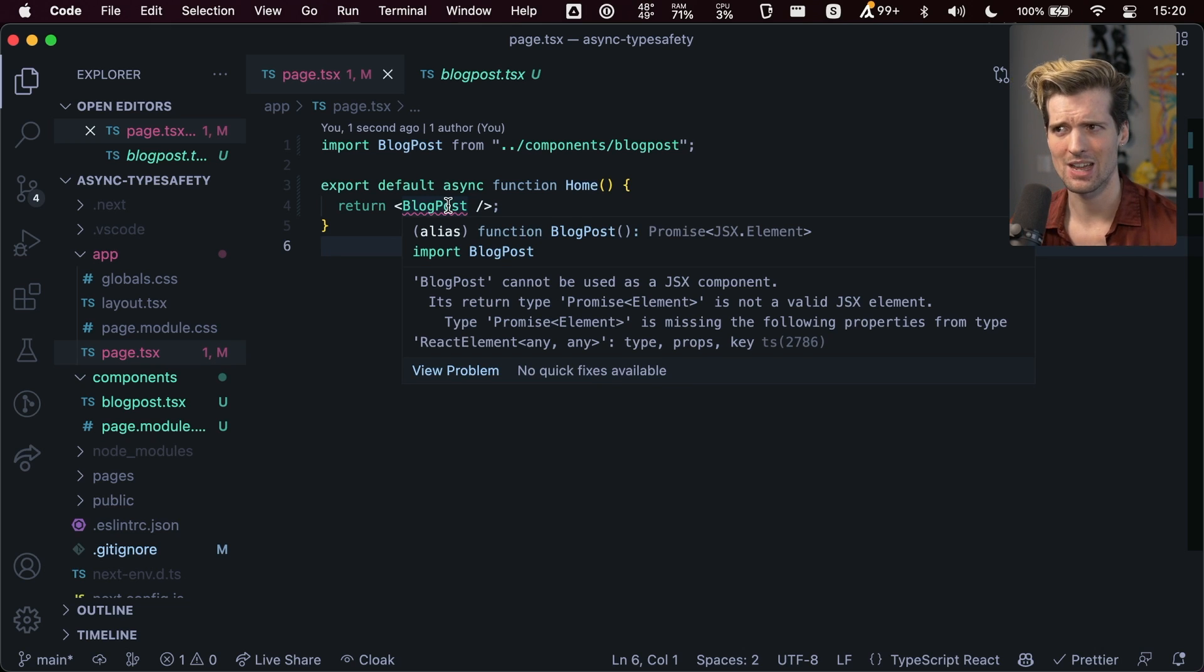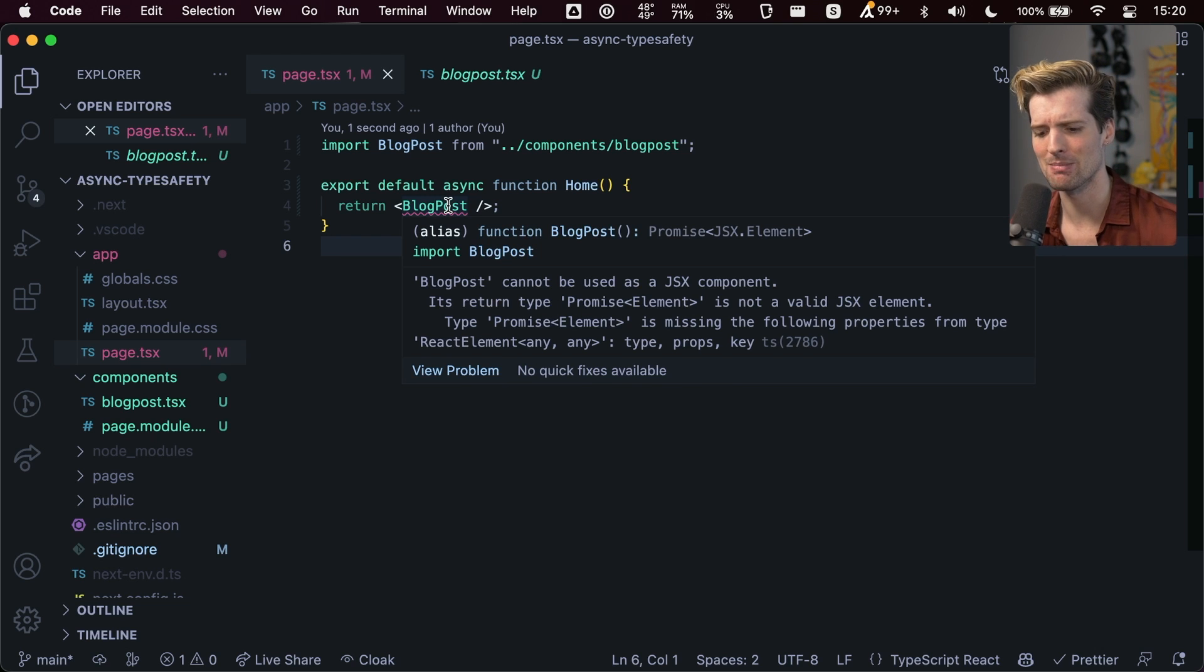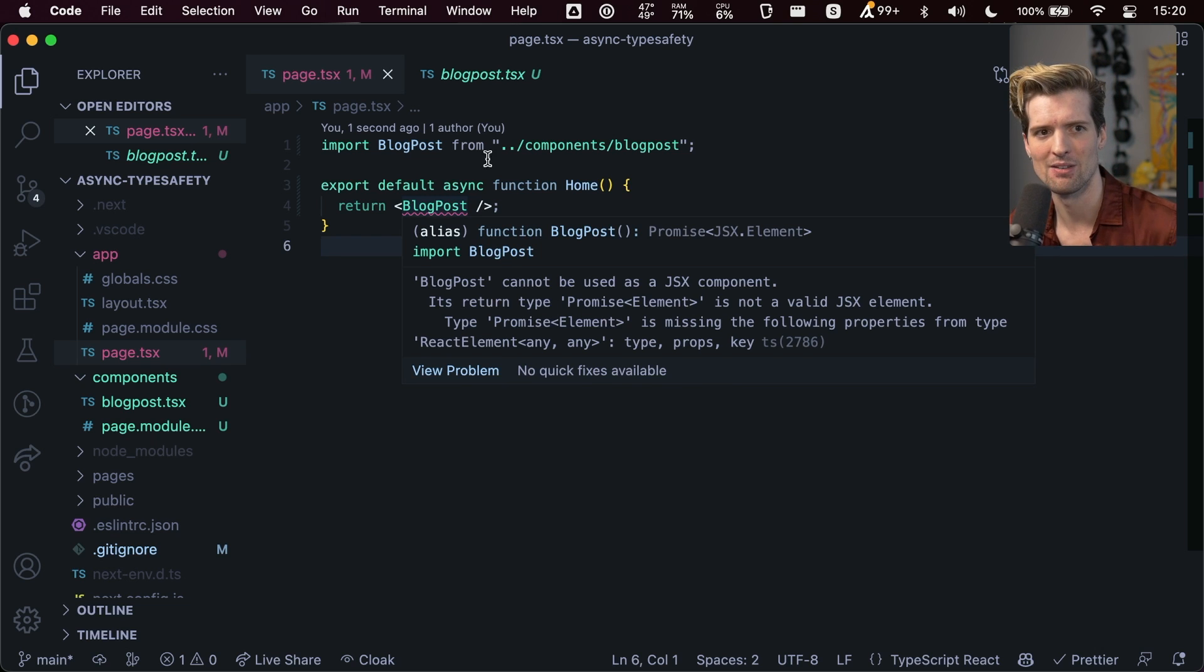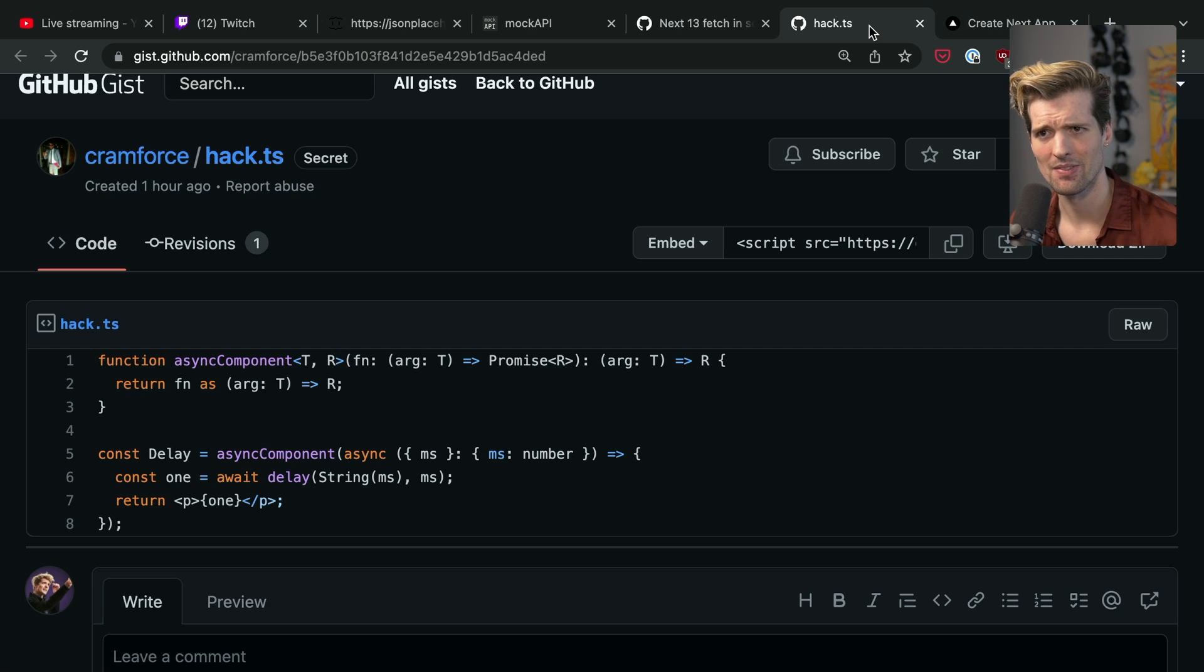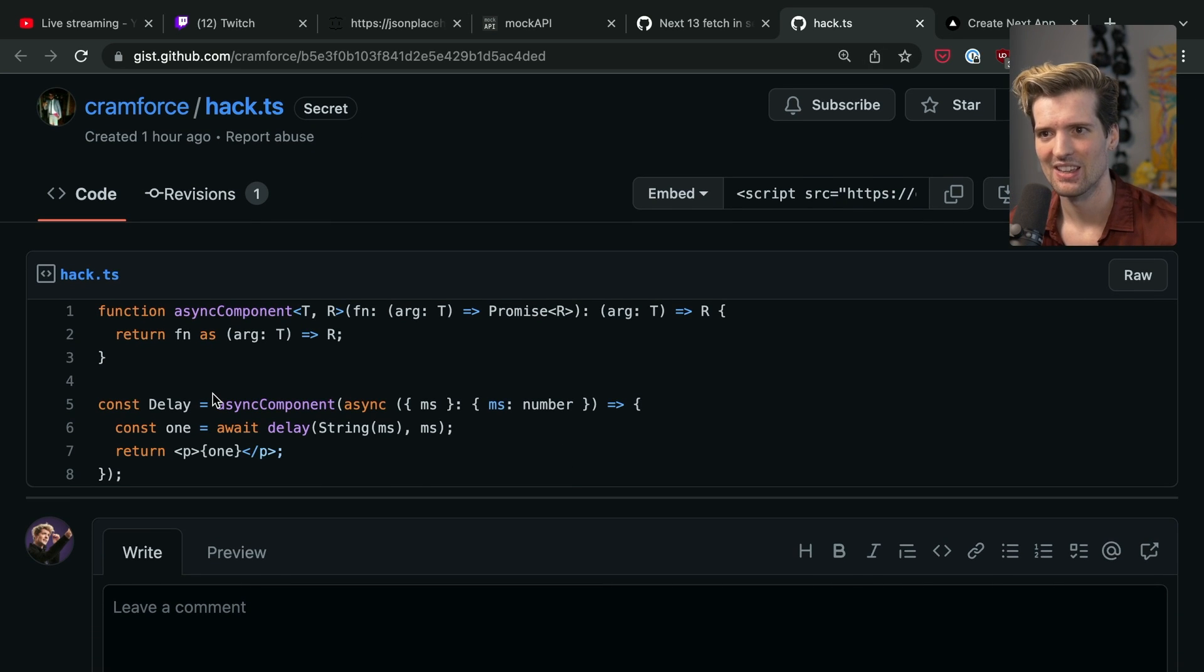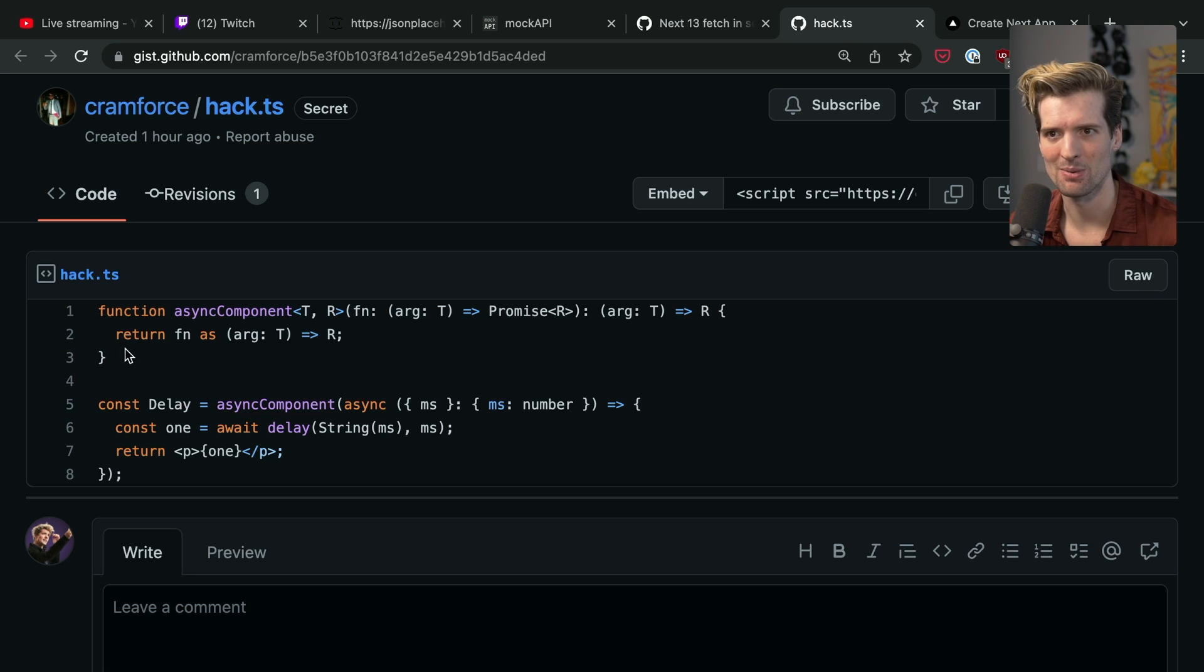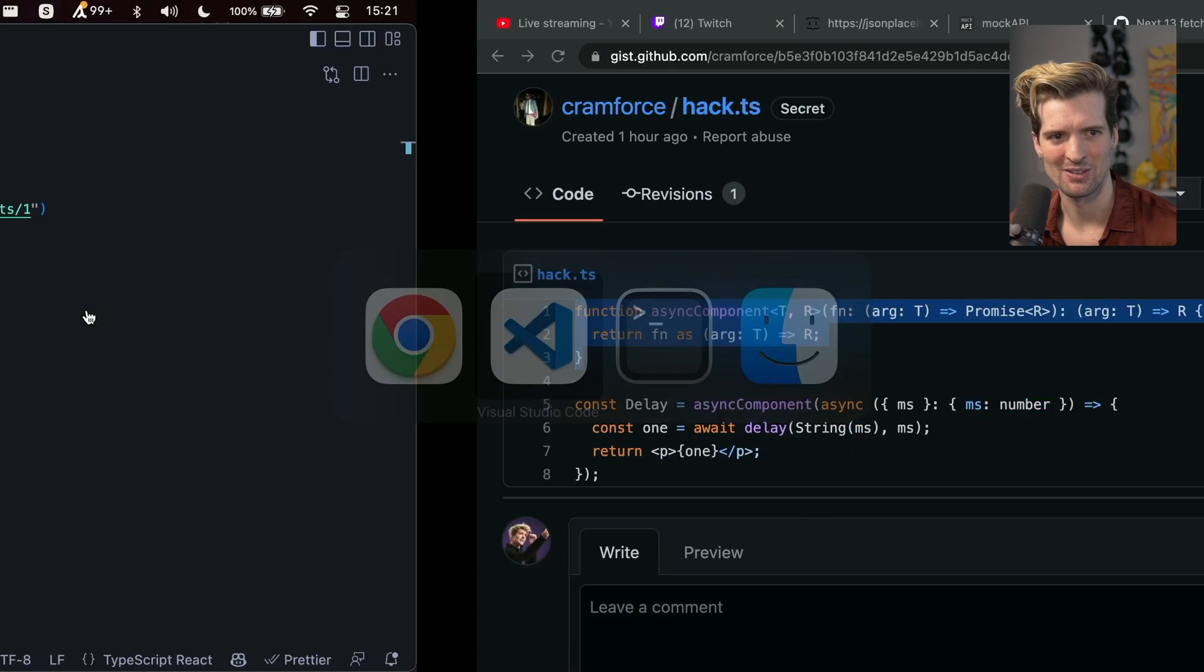Because TypeScript doesn't believe that an async component can be mounted inside of a JSX blob. Thankfully, our good friend Malta is way ahead of us and has made an annoying important helper here that you wrap around your components.